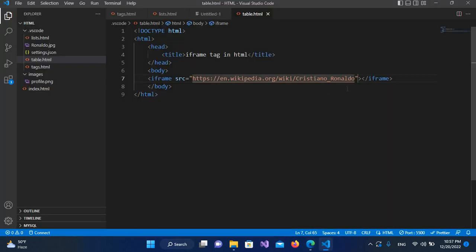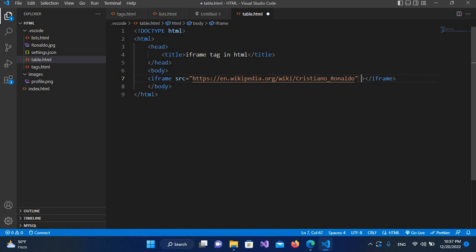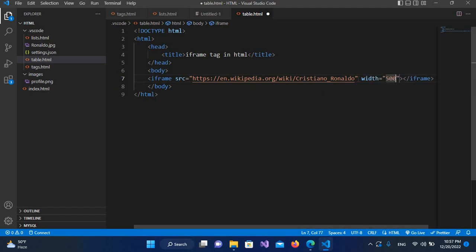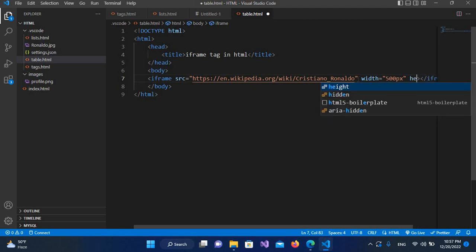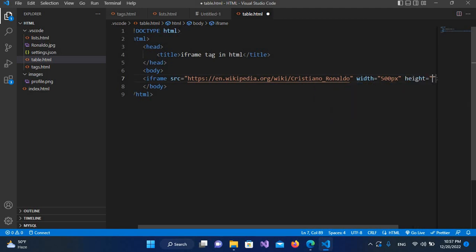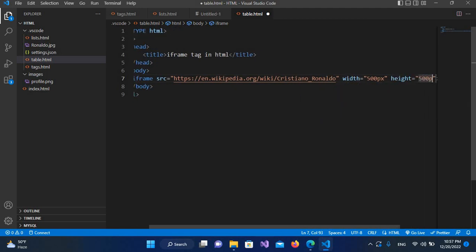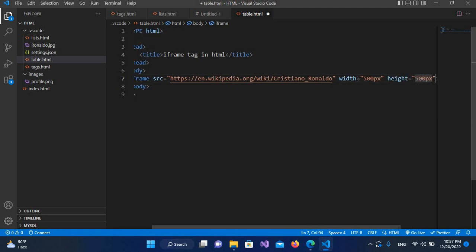For that I'll come here and I will give it a custom width and height. So I'll use width and I'll use 500 pixels, and then I'll go to height and I'll make this 500 pixels as well.